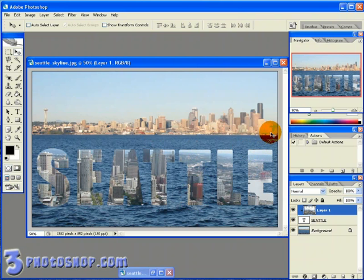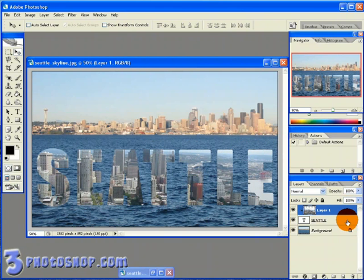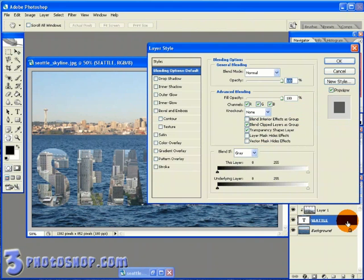Once we've got the text and the clipped layer in the right position, I'm going to add some layer styles to the text in order to make it stand out a little better. So I'm going to double left-click on the right-hand side of the layer's name over here in the layers palette to bring up the Layer Style dialog box.